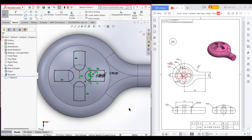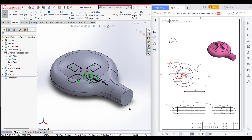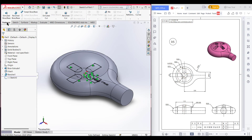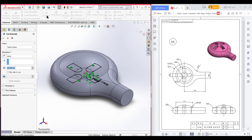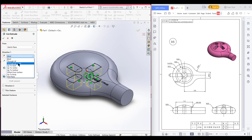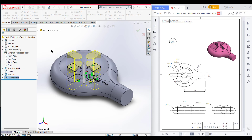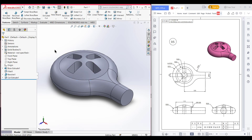Now I will set it to isometric view. As you can see, it has an extrude cut of through all. So I will extrude cut it to through all. Now select Features, then Extrude Cut. Now select through all. As you can see, I have drawn the 3D sketch.